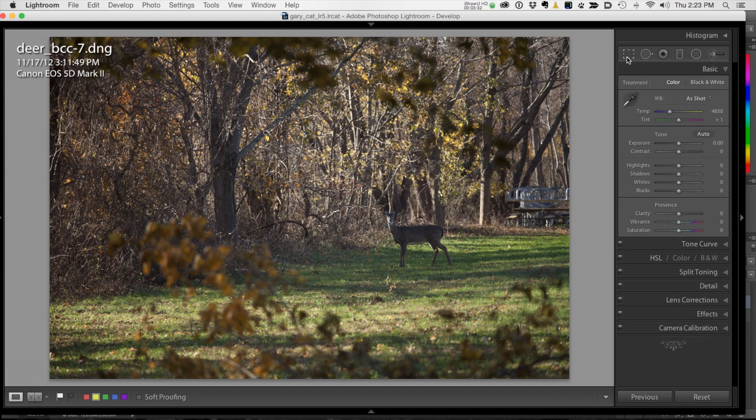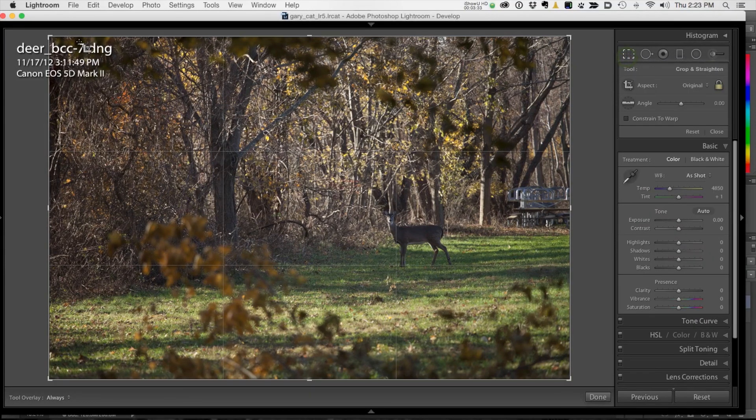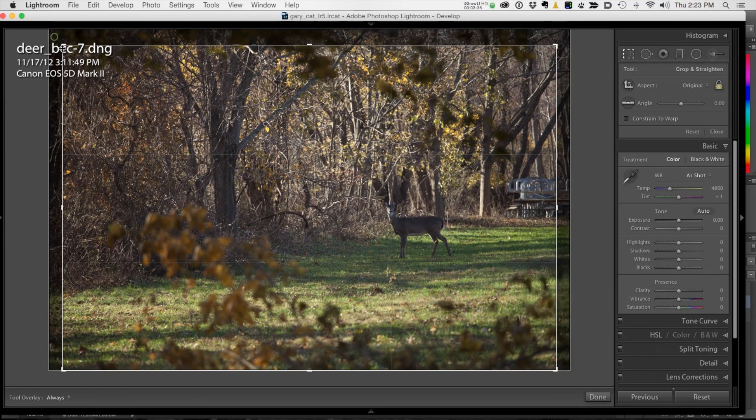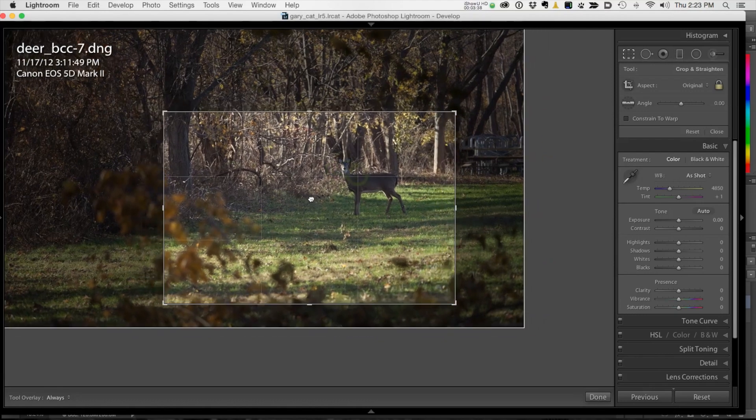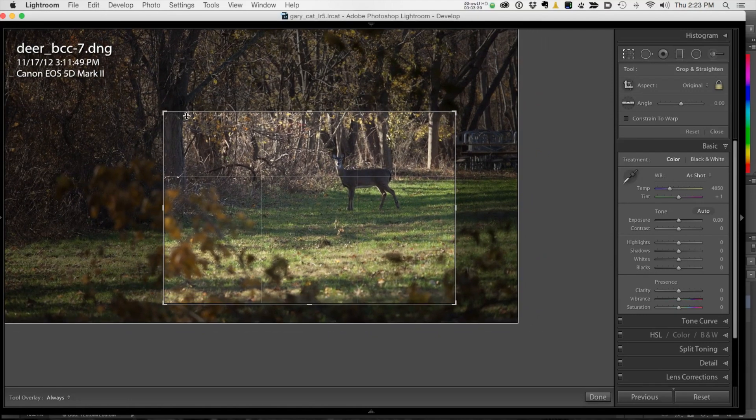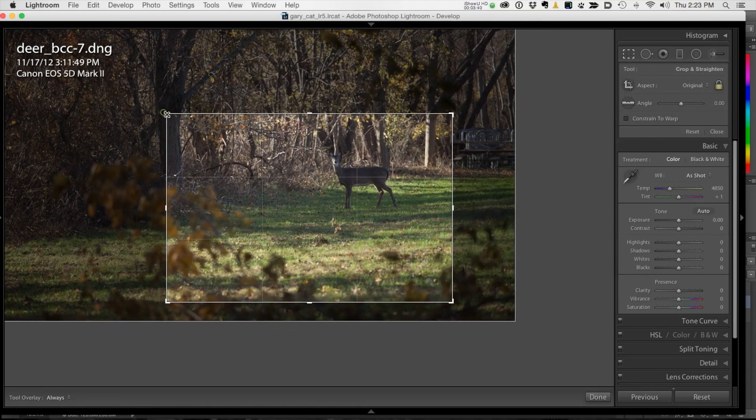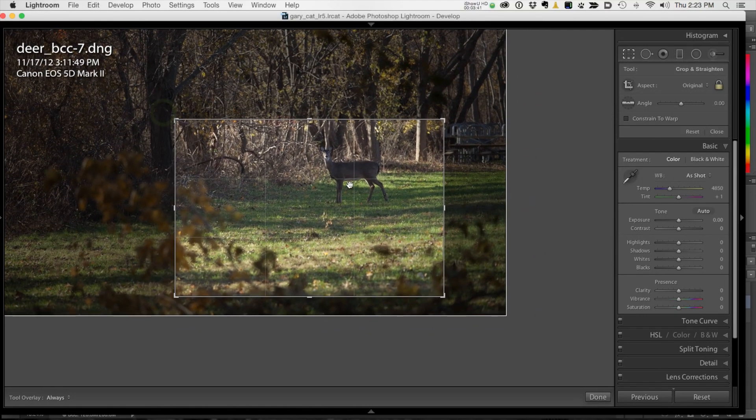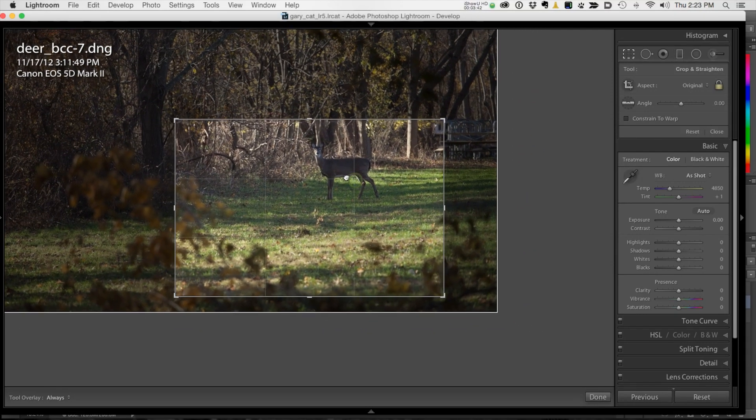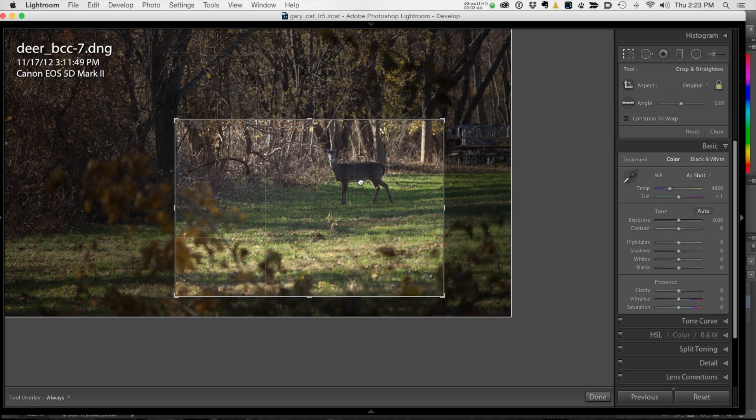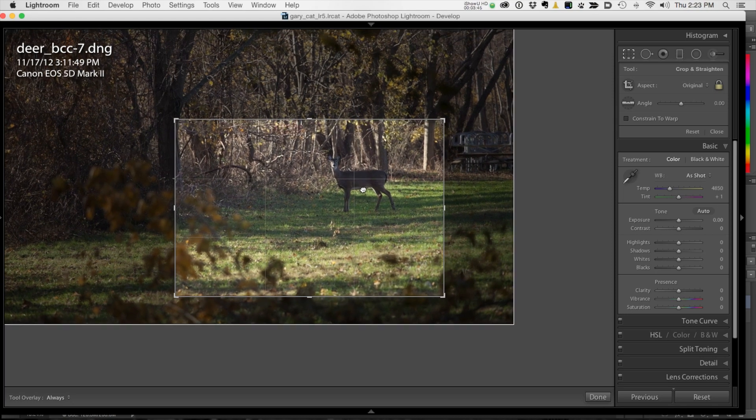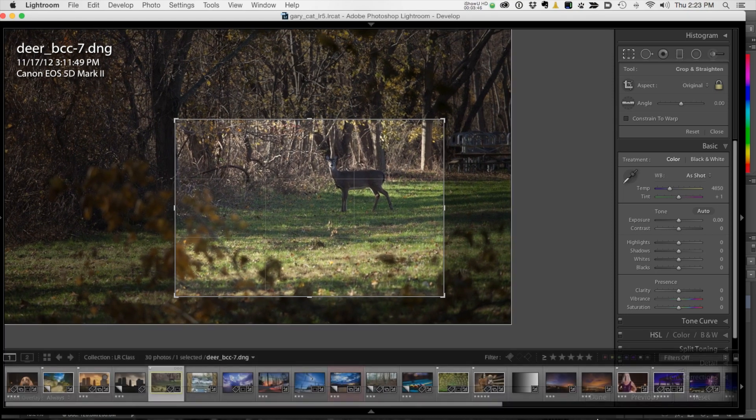First, I'm going to crop in. So taking my crop tool, I'm just going to crop in something like this, move him. So he's in the intersection point in the rule of thirds. Okay, that's pretty good. Done.